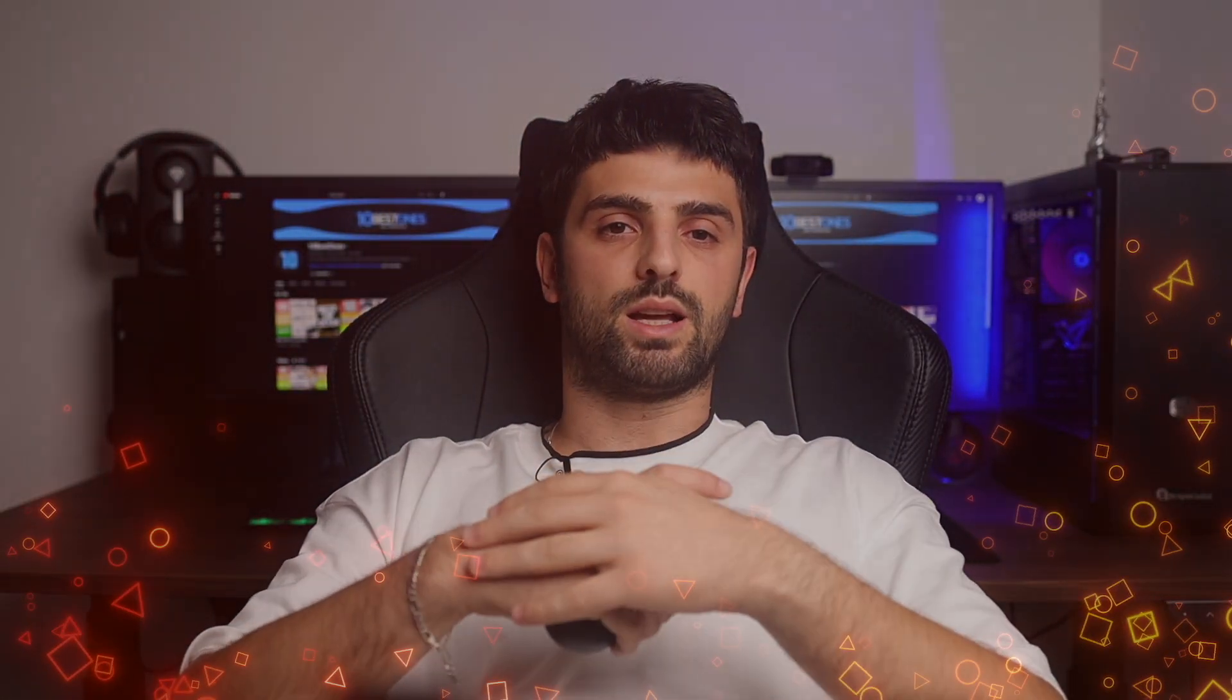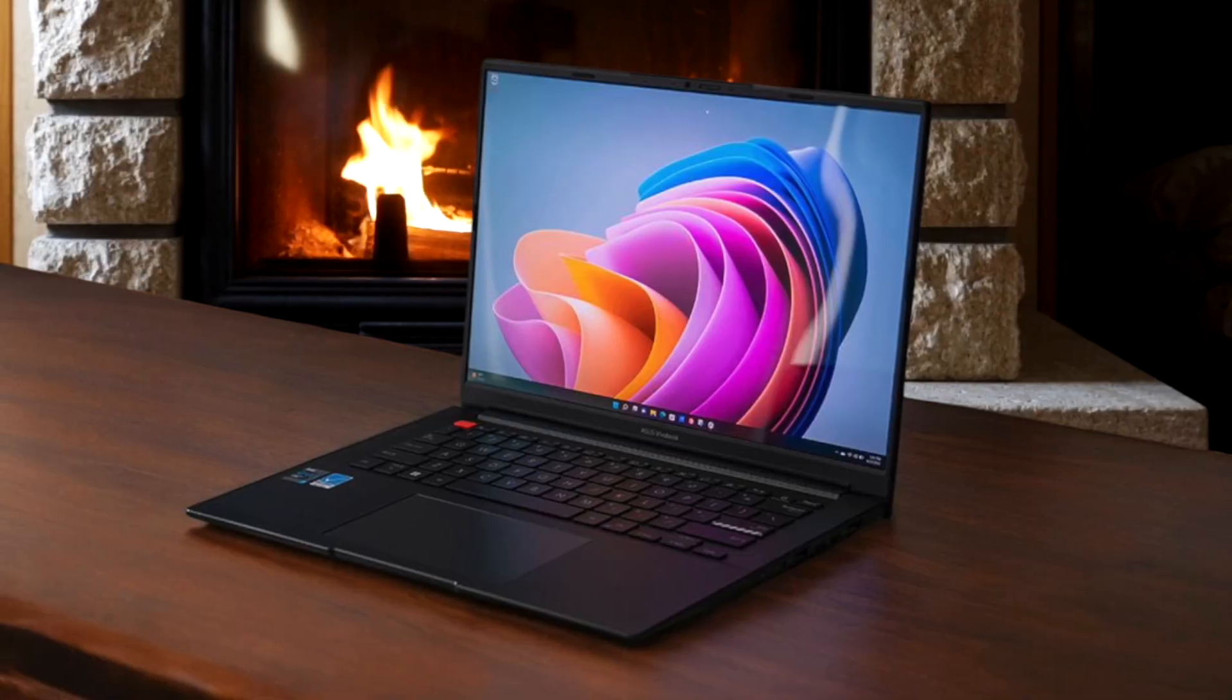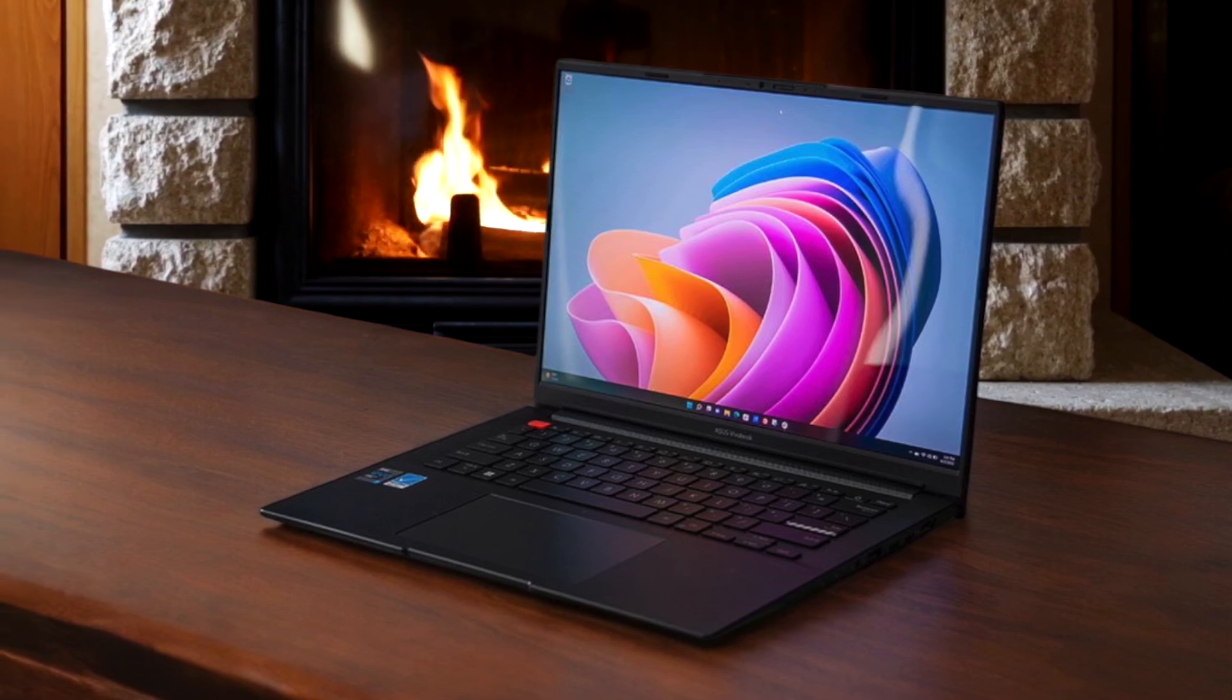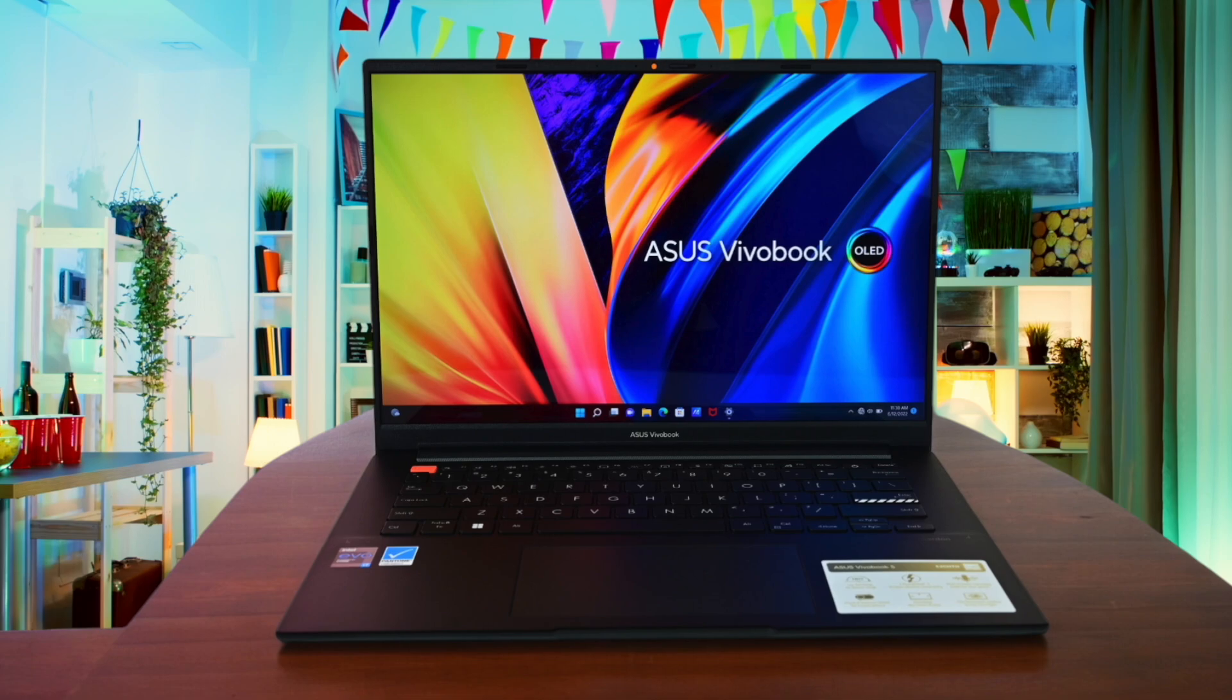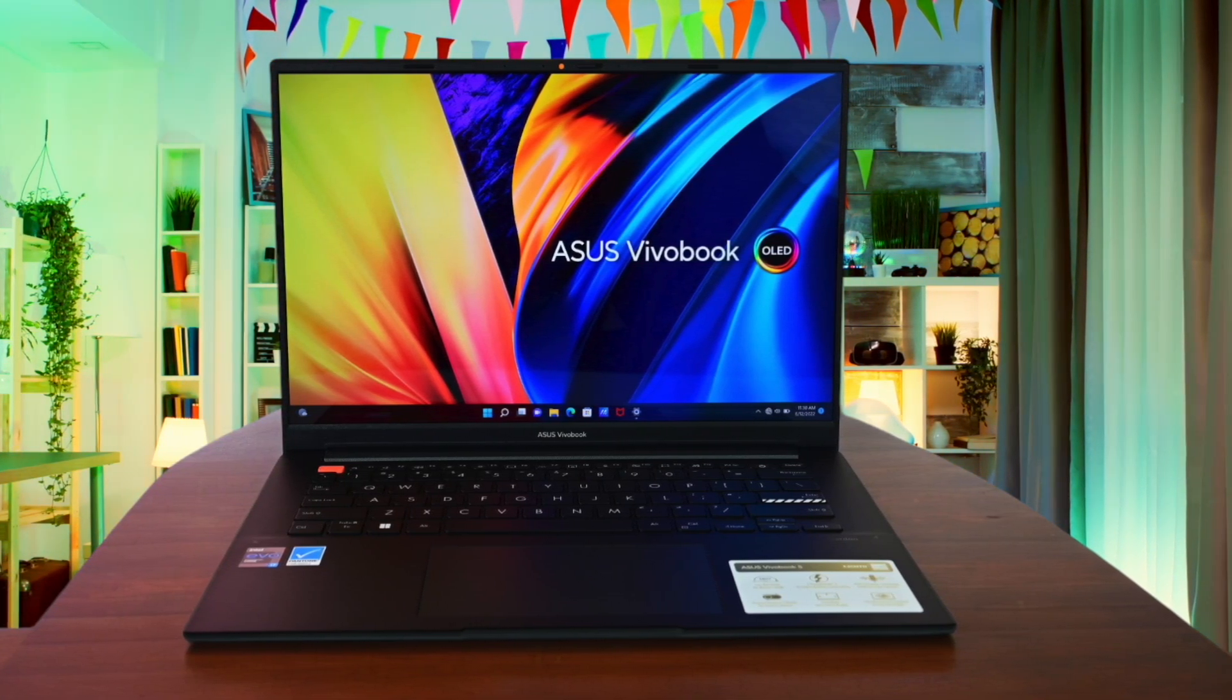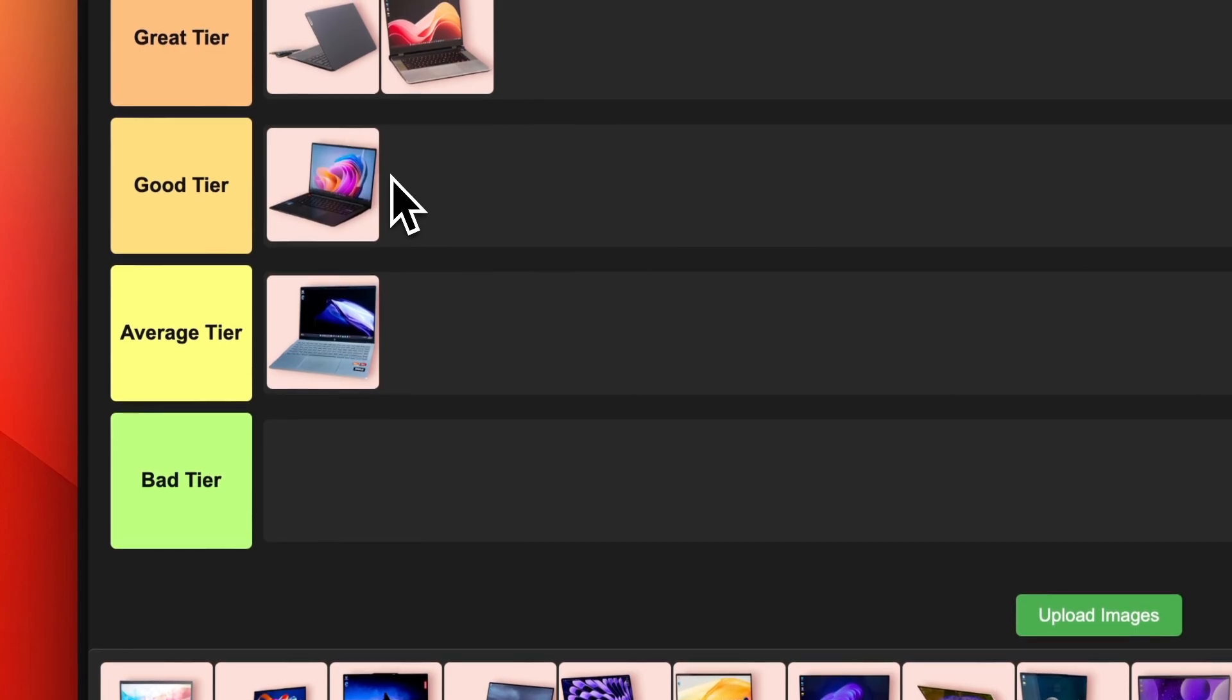Number 6. Asus Vivobook S14X OLED. The Asus Vivobook S14X OLED is a solid choice for programmers on a budget. It has a gorgeous 14.5-inch 2.8K 120Hz OLED display that's perfect for long coding sessions. The performance is decent thanks to the Intel Core i7-12700H processor, but the inconsistent cooling and subpar build quality hold it back. Battery life is also disappointing at around 6 hours. For the price though, the Vivobook S14X OLED offers a lot of bang for your buck. I'm putting this in the good tier.